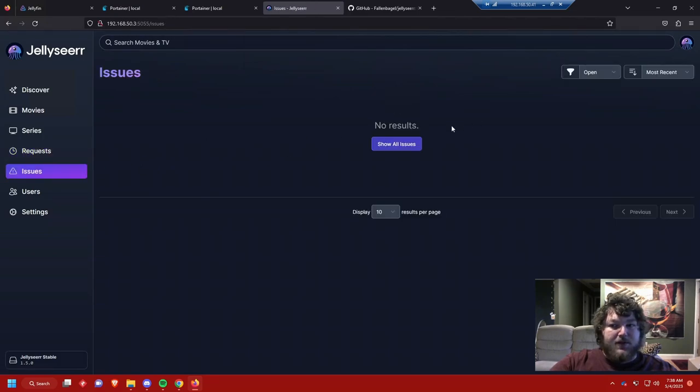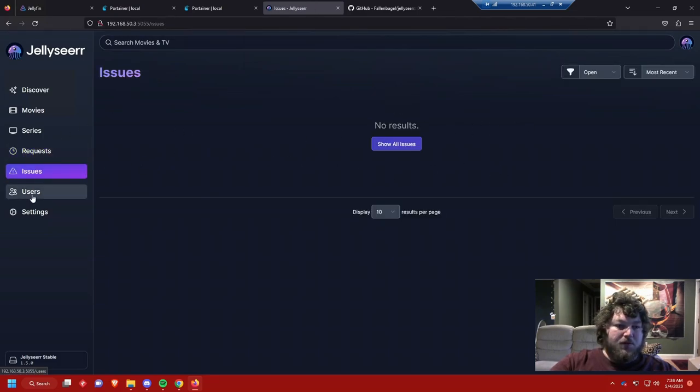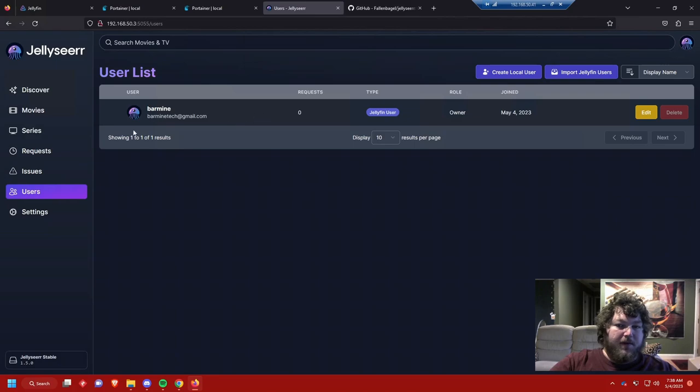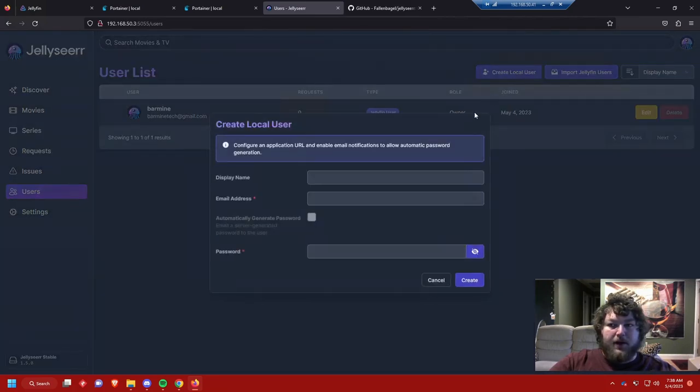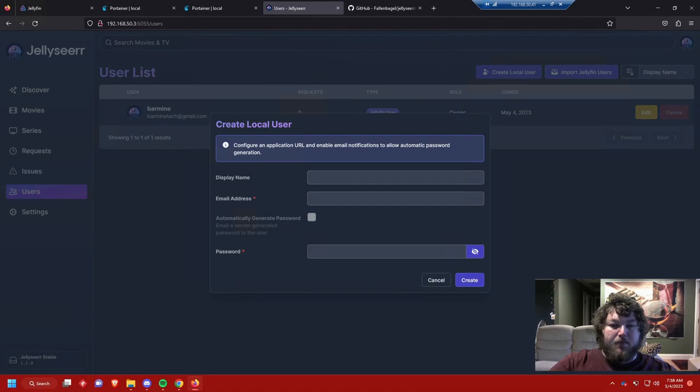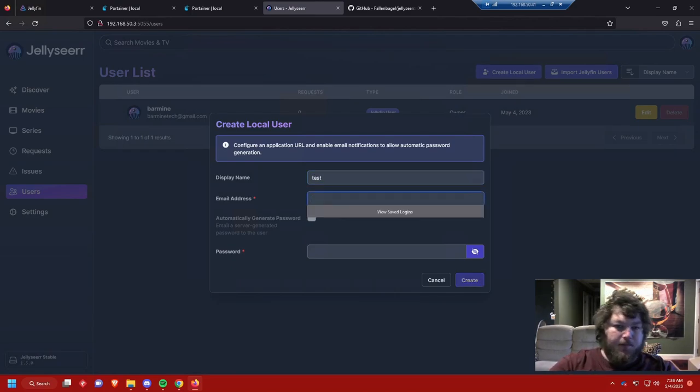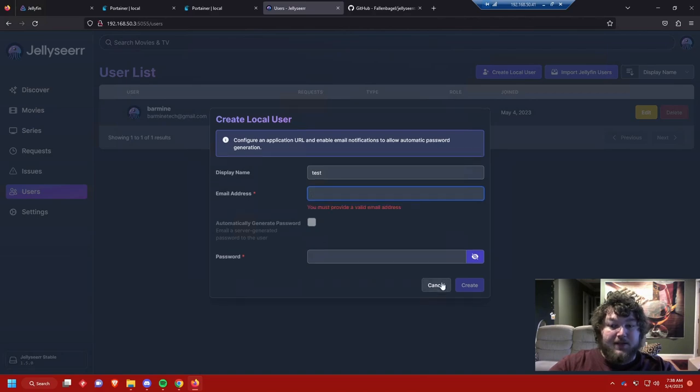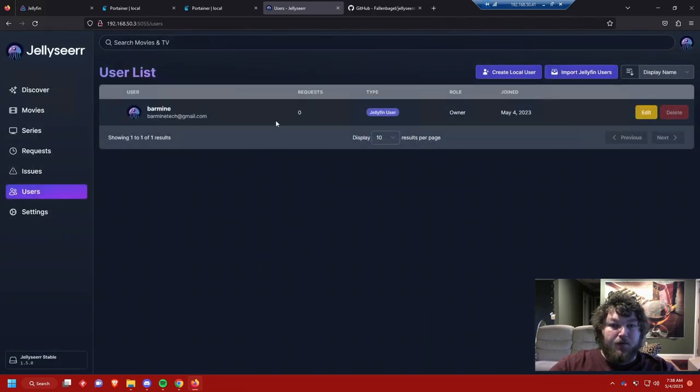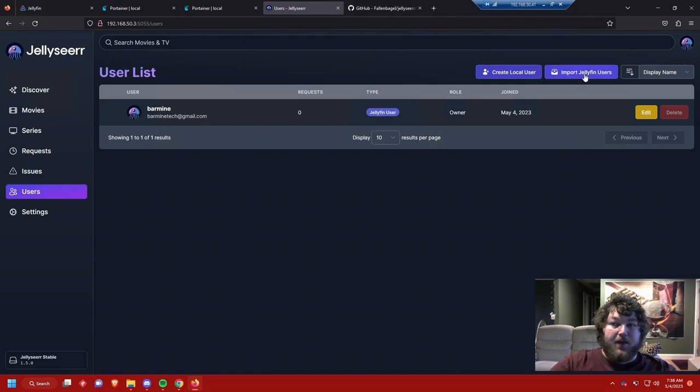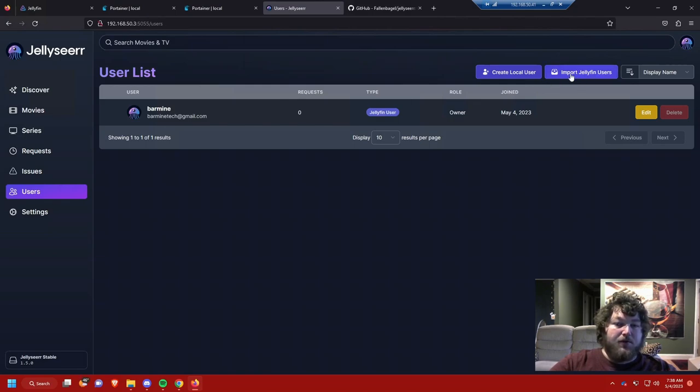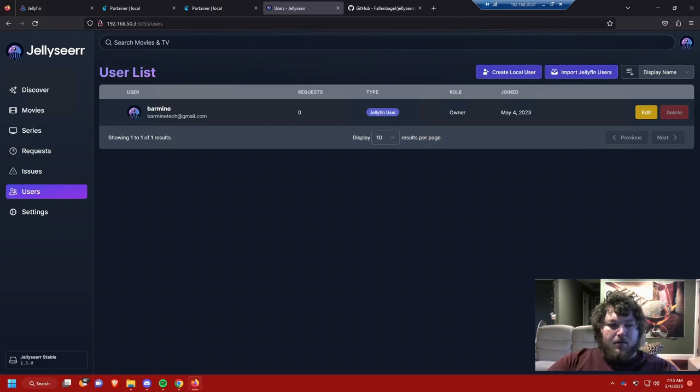We have an issues tab, I'm not really too sure what the issues are. Then of course we have users. We can have more users, so we can just do a quick test account. I'm not gonna worry about that, but we can have a test account to make access, have access to here. You could also import your Jellyfin account, so if you have other users on your Jellyfin account you could just import it through here and they could use their Jellyfin account to access this.